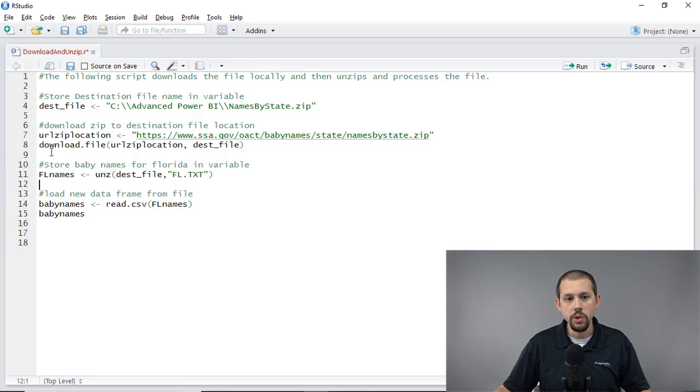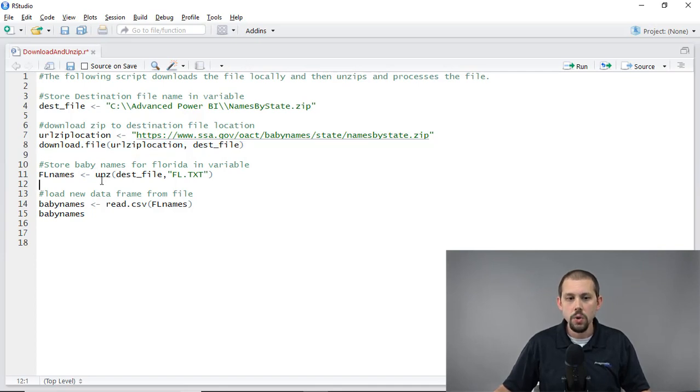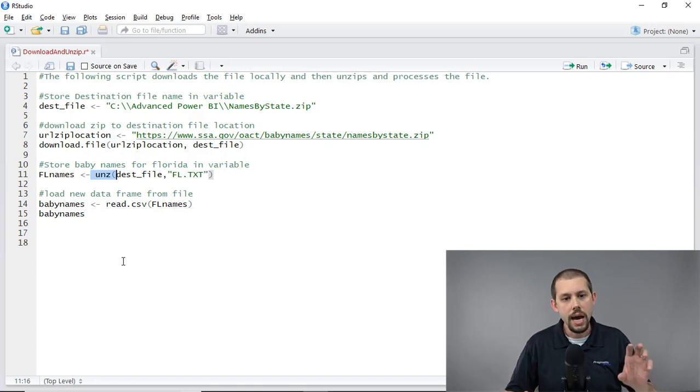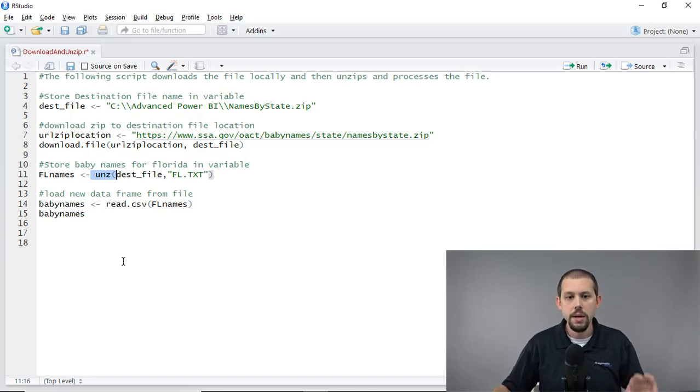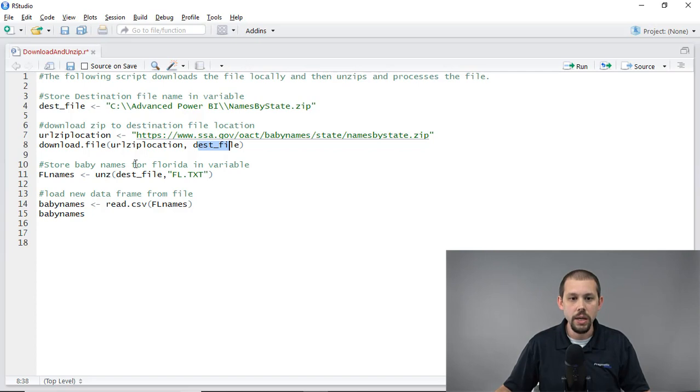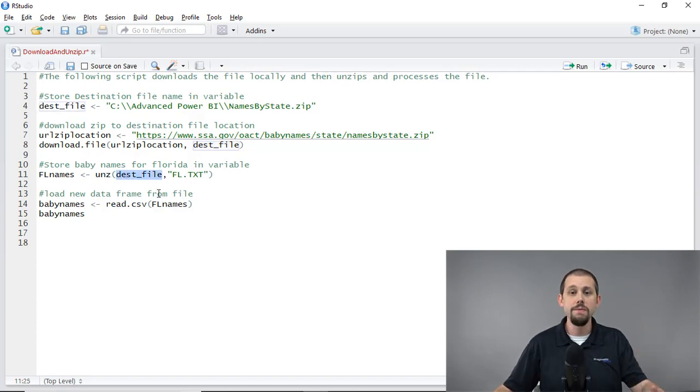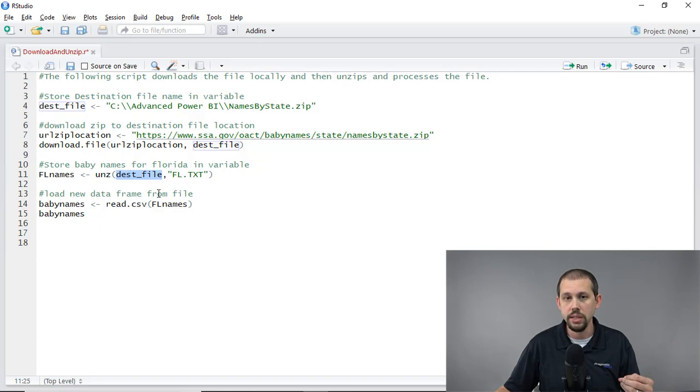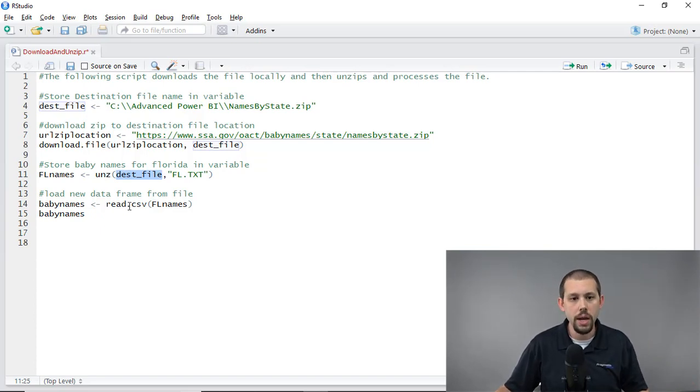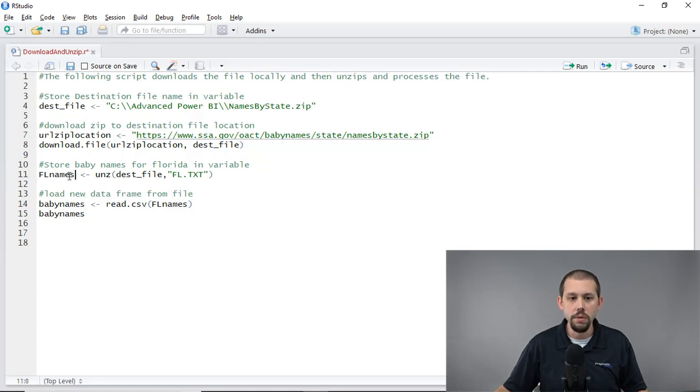The next step here, though, is once I've downloaded that file, we then need to unzip this file. Now, this part you saw in the previous video. I run a basic unzip command. I'm going to unzip the destination file. That's where we put the file at. So it's looking at that namesbystate.zip file. I'm using that destination variable again. I'm going to unzip it, and then from that, I want to extract the FL.txt file. Now, remember, there's a lot of different states in here. That's just the one that I want.